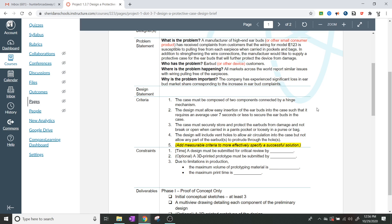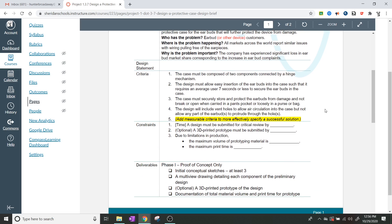We're going to fill in the design statement in just a little bit. Now let's look at the criteria. The case must be composed of two components connected by a hinge mechanism. The design must allow easy insertion of the earbuds into the case such that it requires an average user seven seconds or less to secure the earbuds in the case. We're going to have to do some testing with timers once we get the product built.